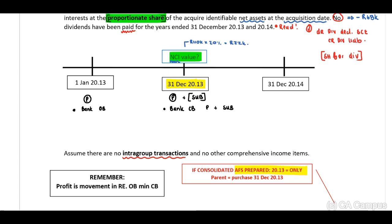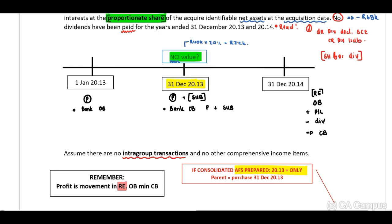You need to be able to prepare a reconciliation of retained earnings. The basic retained earnings reconciliation includes: opening balance, plus profit or loss for the year, minus dividends declared, equals closing balance. This is the reconciliation for a single entity's retained earnings.